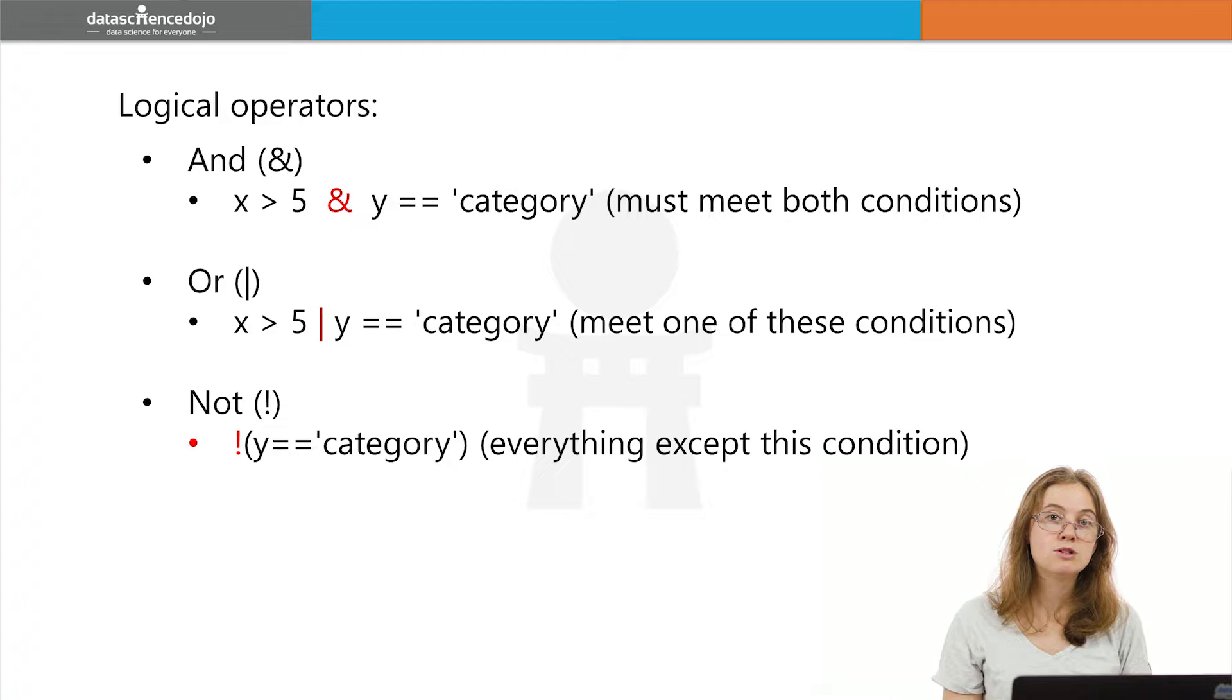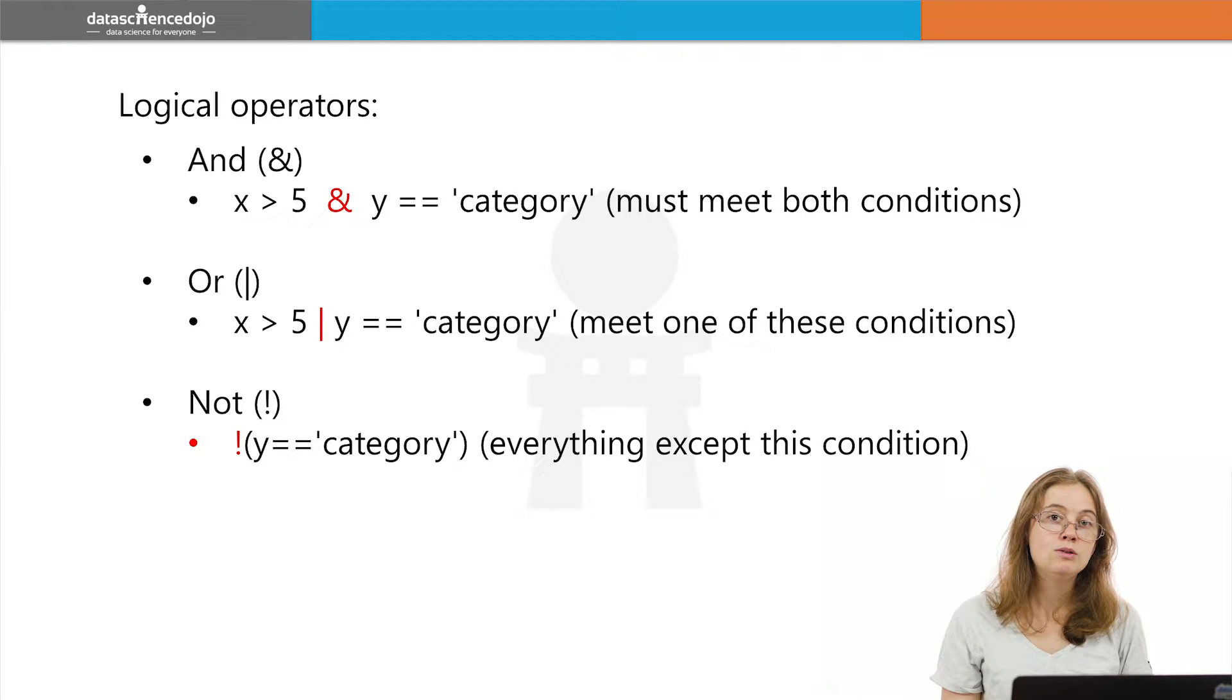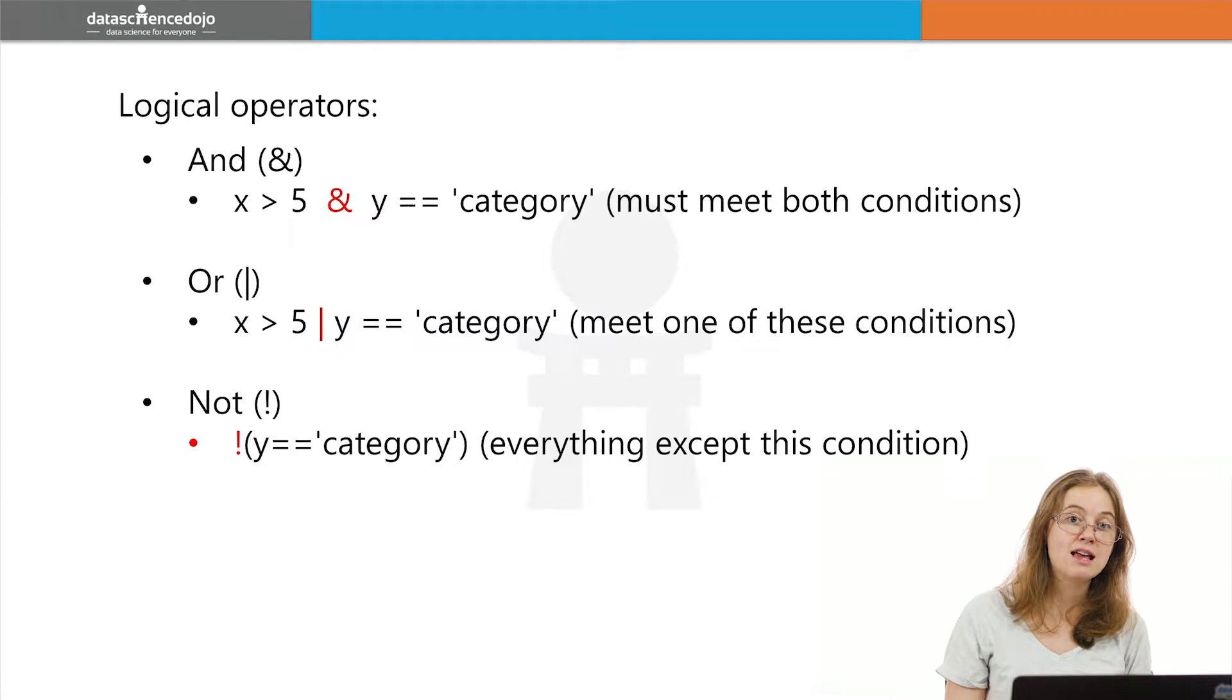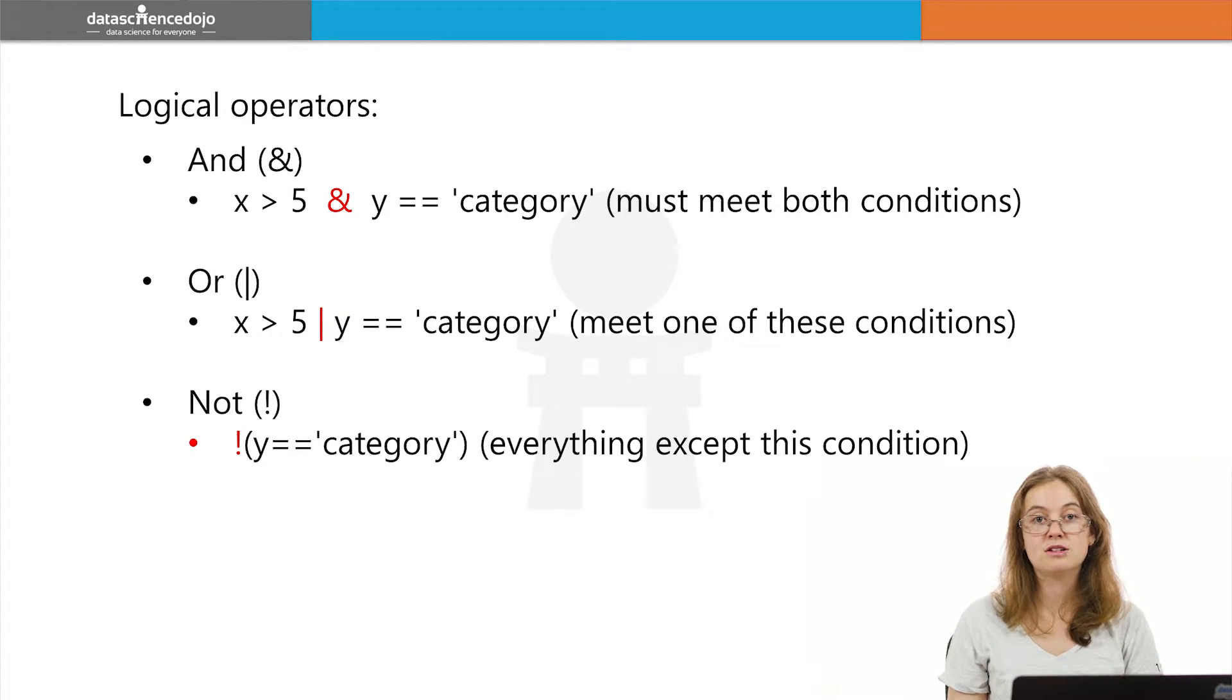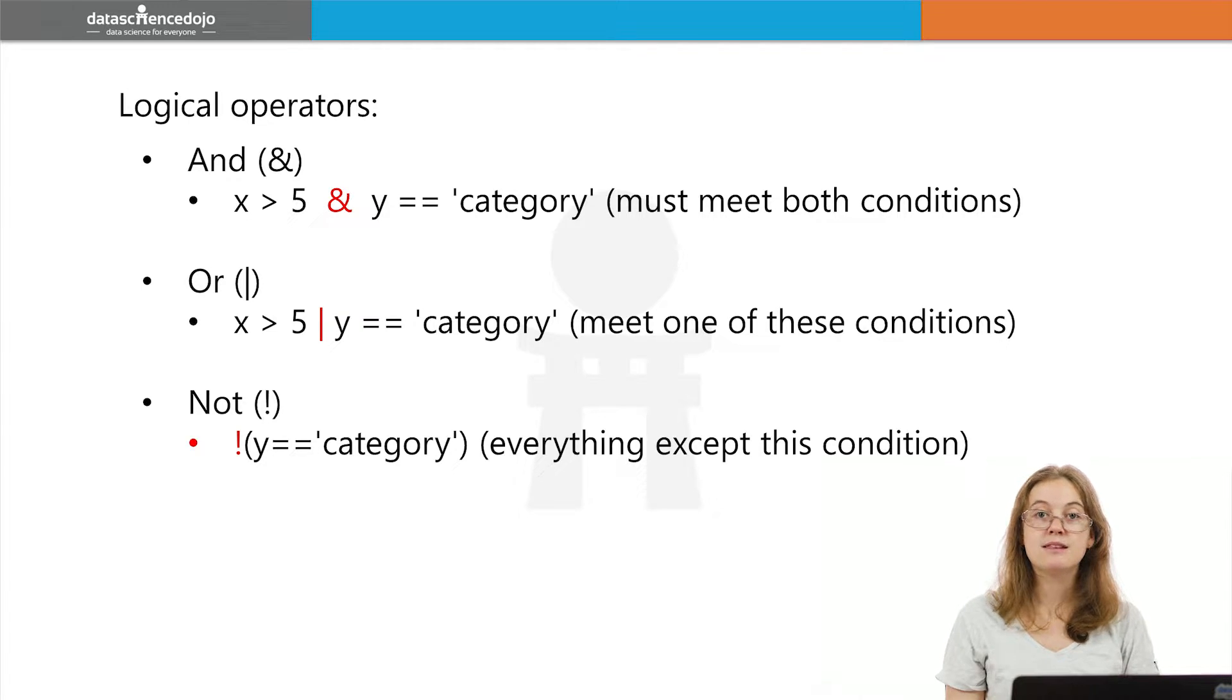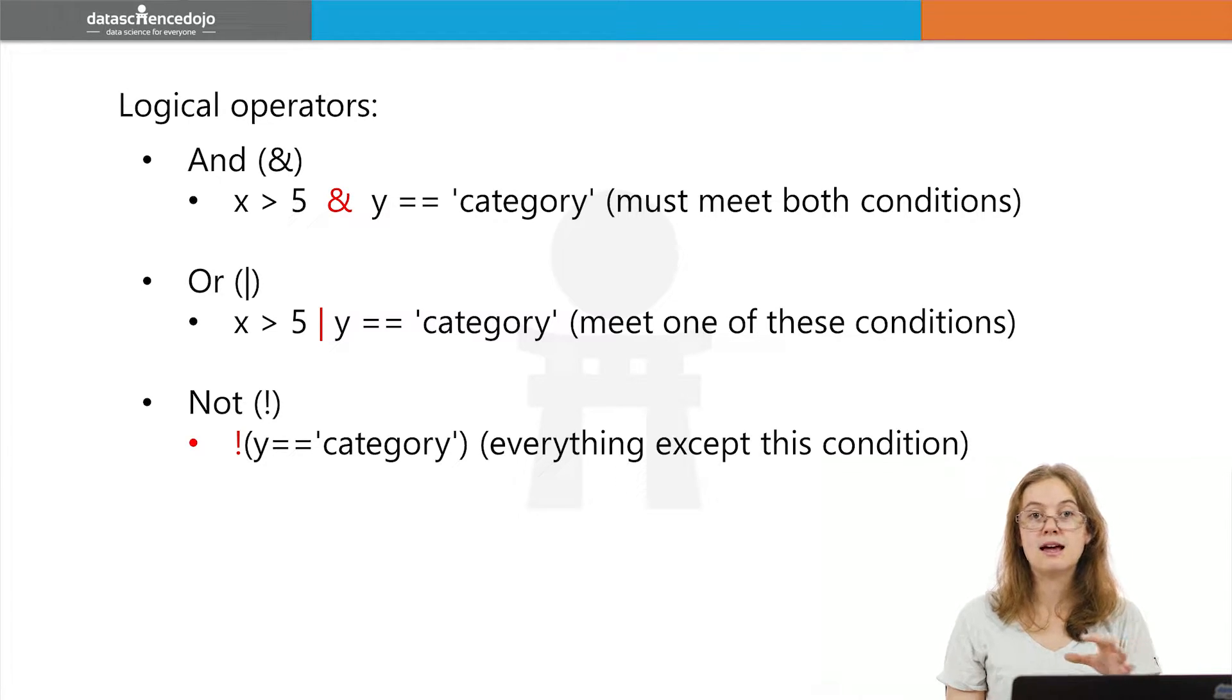Your logical operators include and, or, and not. You use and when you want to extract data that meets both one condition and the other condition or more. For example, it has to be both greater than this number and equal to this category.